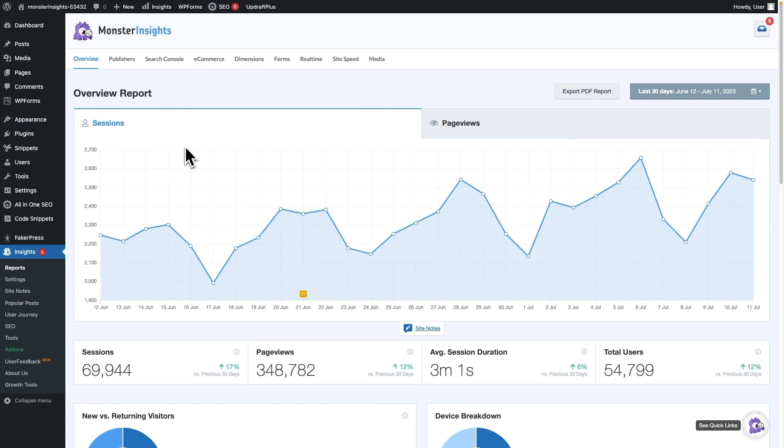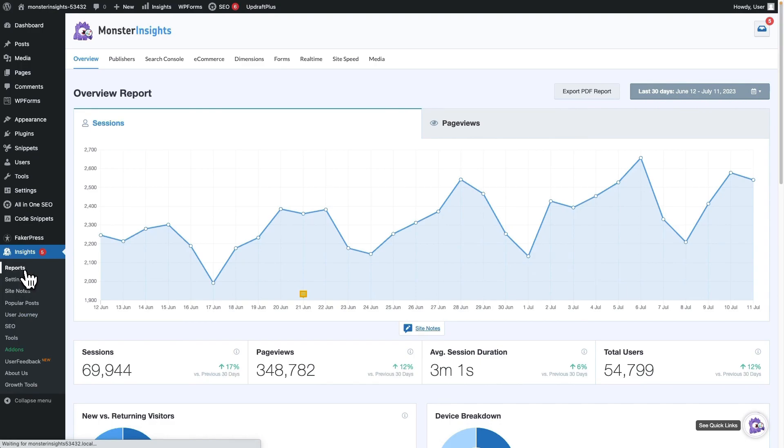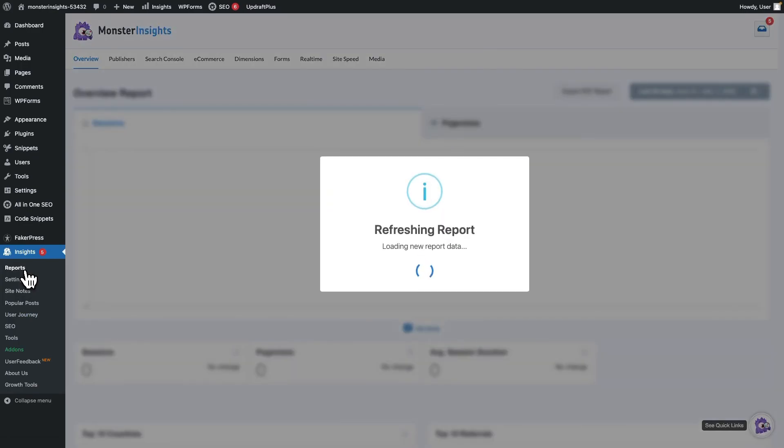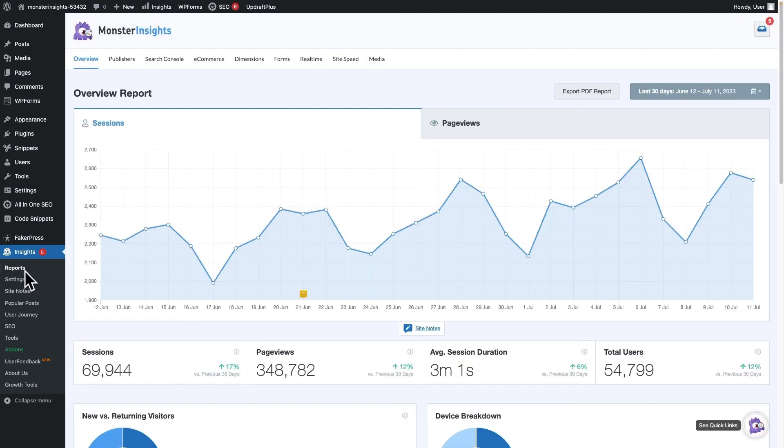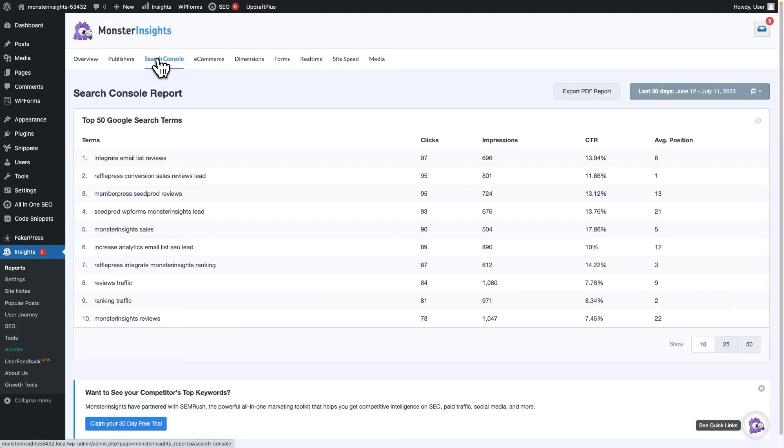Now, open your WordPress dashboard and navigate to Insights, and then go to Reports. Now, you'll need to click Search Console from the top menu. Perfect.